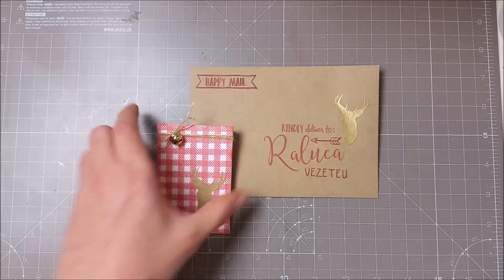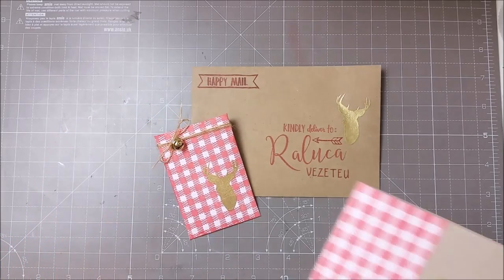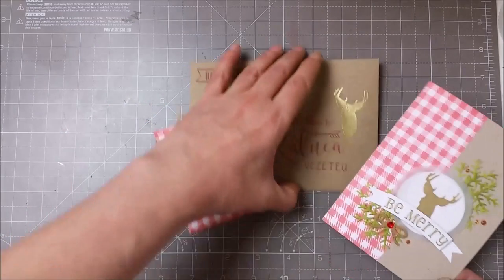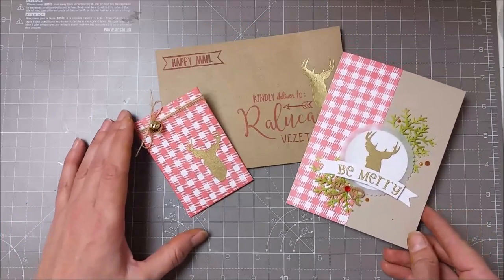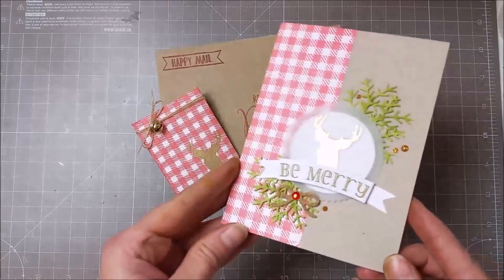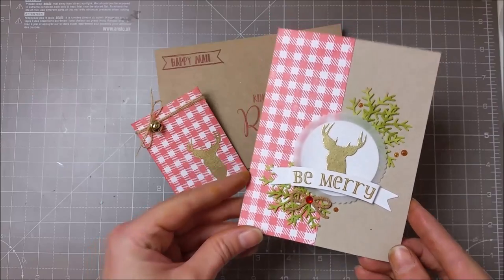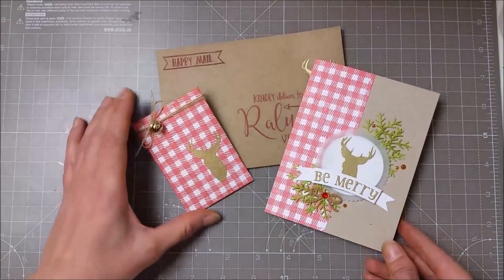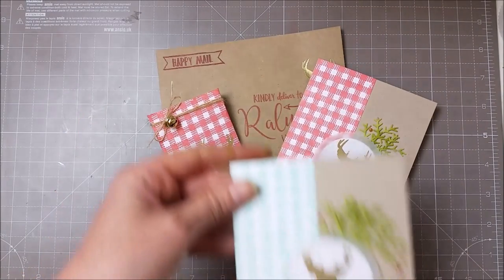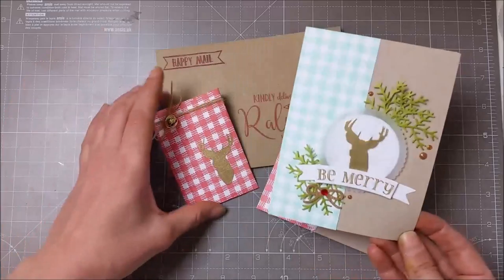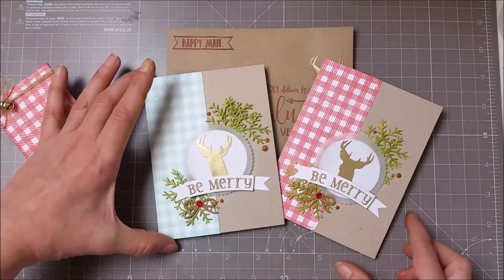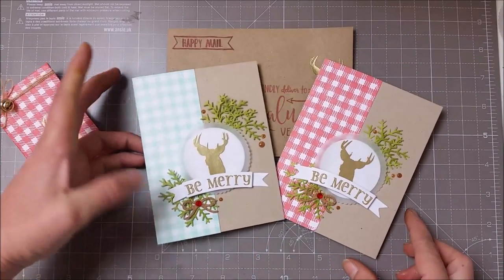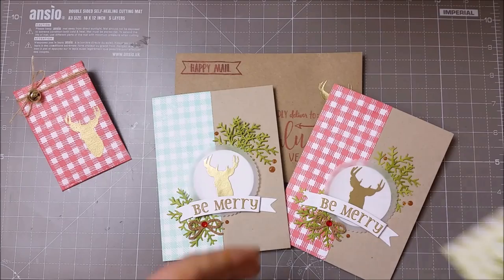And here is my finished project—this is the red card with the red gift card holder all ready. I still have to assemble the other two that I prepared.